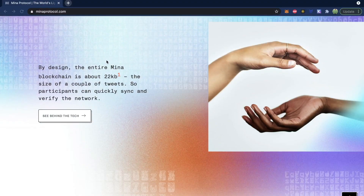The Mina Protocol is a fully featured blockchain, but it's super tiny with a file size of 22 kilobytes. Comparatively, other blockchains could be hundreds of gigabytes. You can find their website at minaprotocol.com and it says by design the entire Mina blockchain is about 22 kilobytes — the size of a couple of tweets.